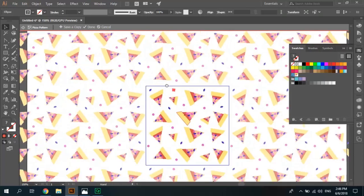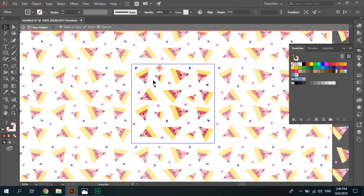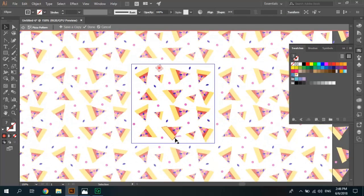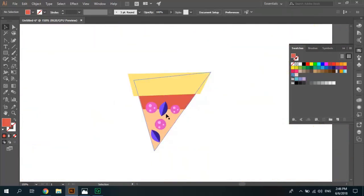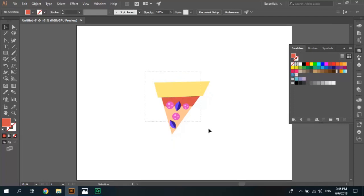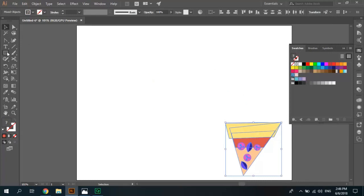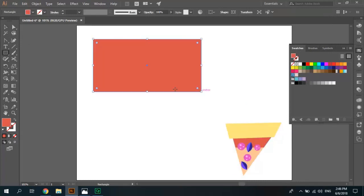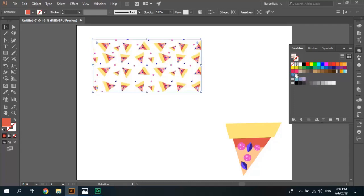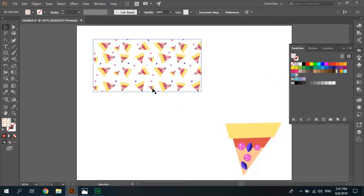Now design pattern of pizza slices is done. Click done and swatches panel you can see pizza pattern. To test it I select it move it to bottom, draw a rectangle. Now I want to fill this rectangle by the pizza pattern, select the pattern from swatches panel. It's beautiful. You can learn more tutorials for Adobe Illustrator on Zero Plus channel. Good luck.